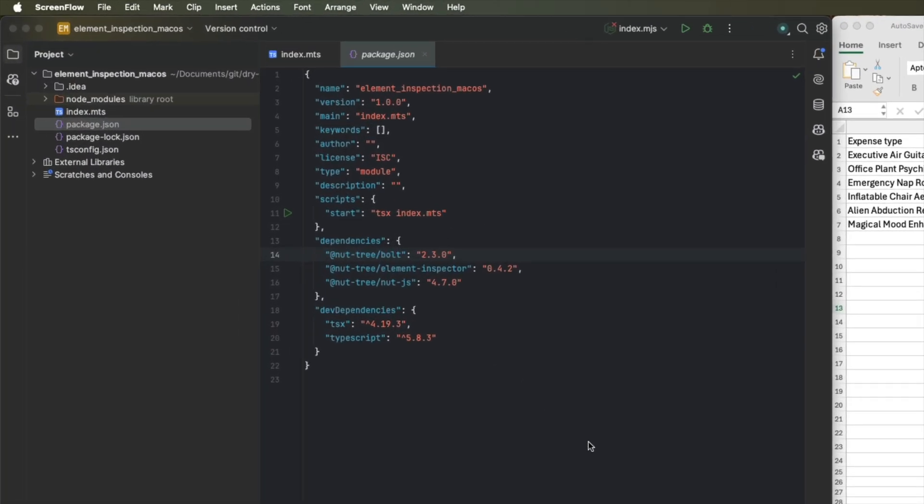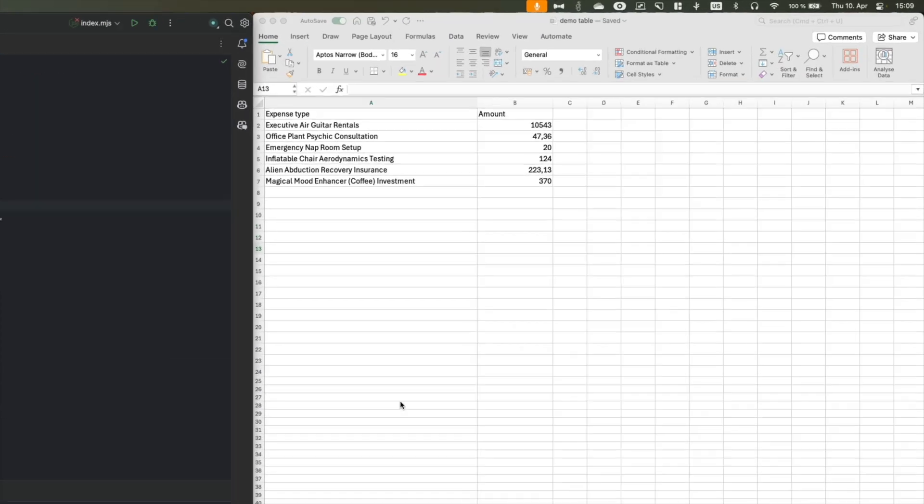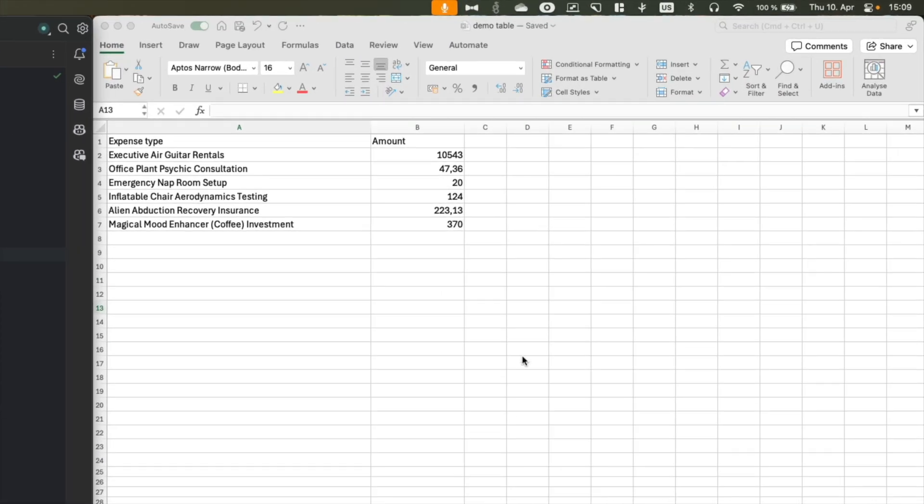For this demo, I prepared a little TypeScript project and this project has nut.js, the element inspection plugin and the bolt plugin installed in their latest versions. On the right hand side, you can see my most favorite application when it comes to automation demos, Microsoft Excel.